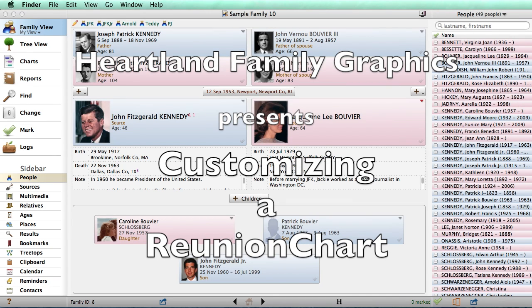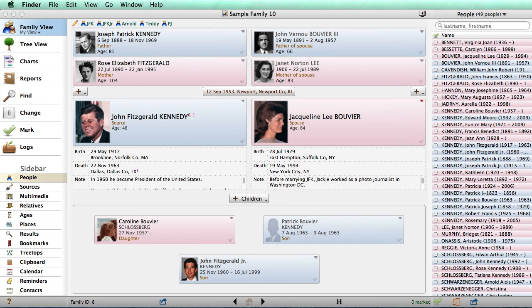One of the nice things about Reunion is just how easy it is for a beginner to use, all the while having some very powerful features right at the fingertips of the more experienced users. And creating a chart is no exception.